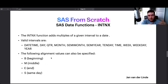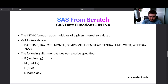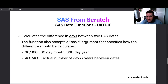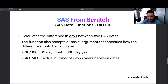The DATDIF function gives you the difference in days between two SAS dates — note it is applicable to dates, not datetimes. It accepts a basis argument specifying how the difference should be calculated. If you're not in the financial industry, you don't need to worry about the 30/360 basis. The 'actual/actual' basis tells SAS to use the actual number of days in each month and each year, checking for leap years, giving a highly accurate day count between two dates.